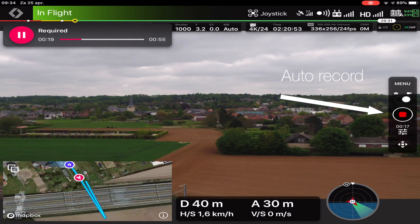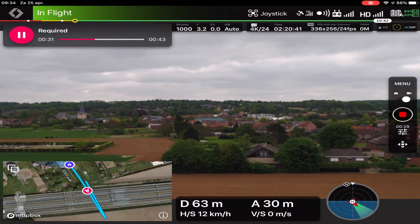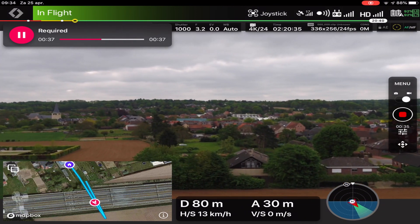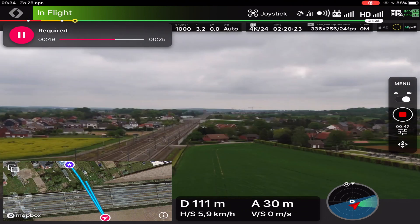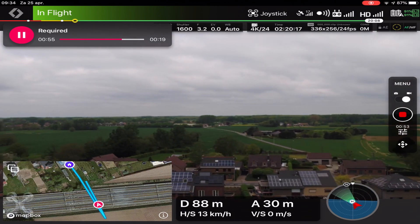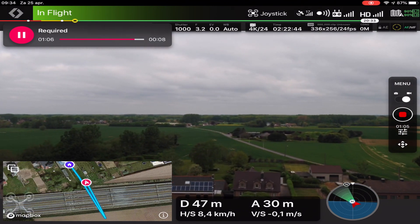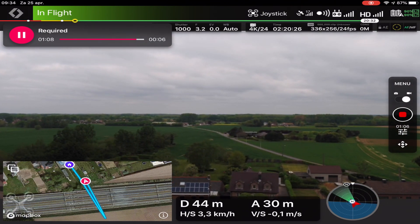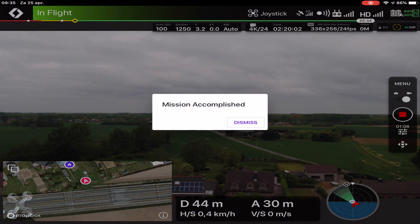Just follow along. As I have more drones, this list has been made to the higher standard, which means for the Inspire 2 with the X5S camera. That all worked very fine.